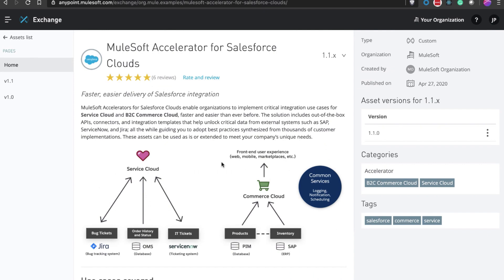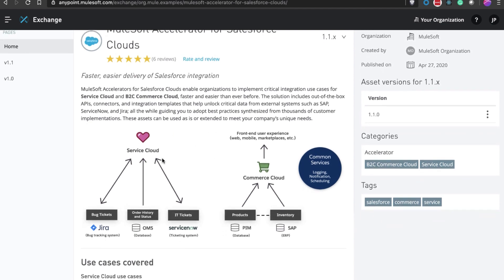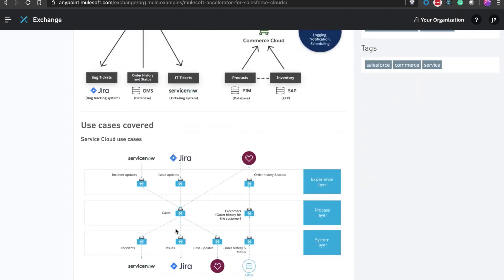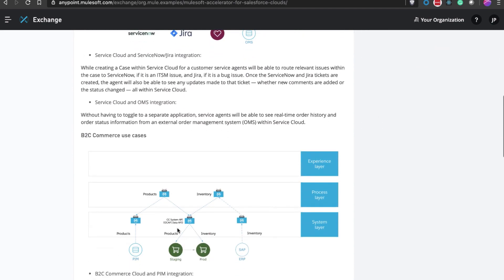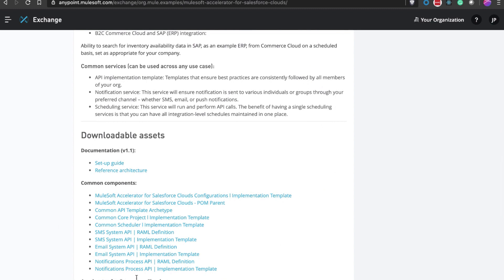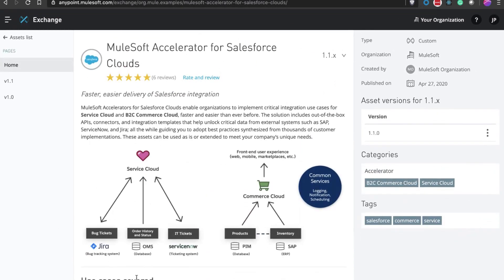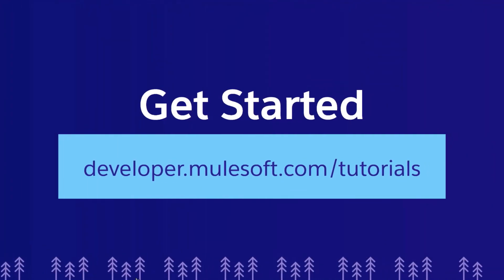MuleSoft also provides accelerators for integrating across Salesforce clouds. These contain end-to-end integration solutions for common use cases for Service Cloud and B2C Commerce Cloud, and come with architecture best practices, installation guides, Lightning Web Components, and implementation templates, all bundled into a single solution. If you are evaluating MuleSoft, you can sign up for a 30-day trial and try these yourself. To get started, go to developer.mulesoft.com/tutorials and get step-by-step guides for building integrations. Thank you for tuning in.